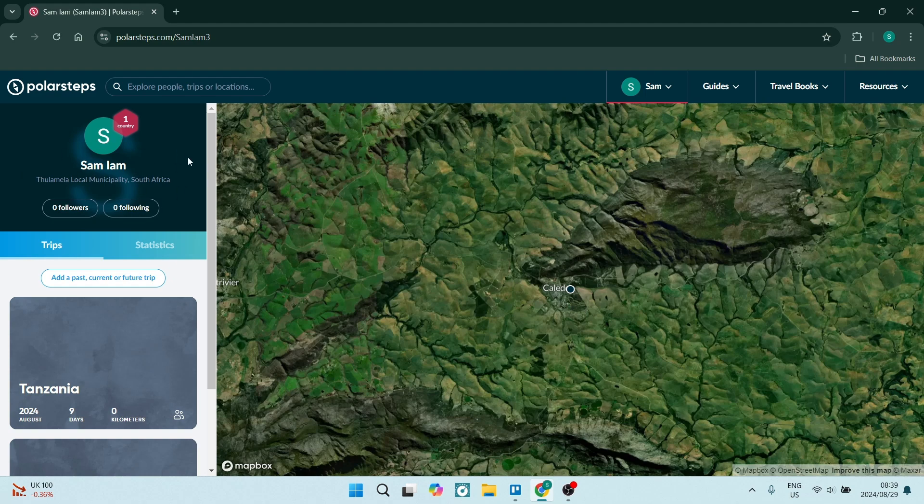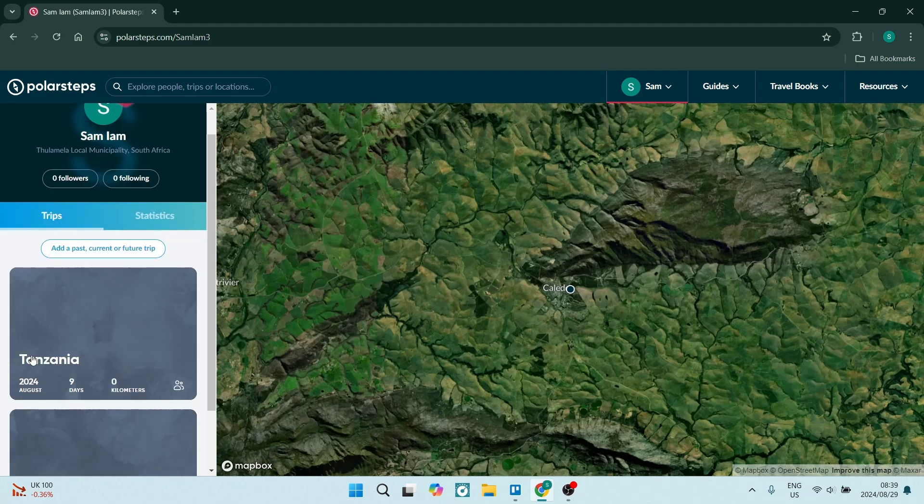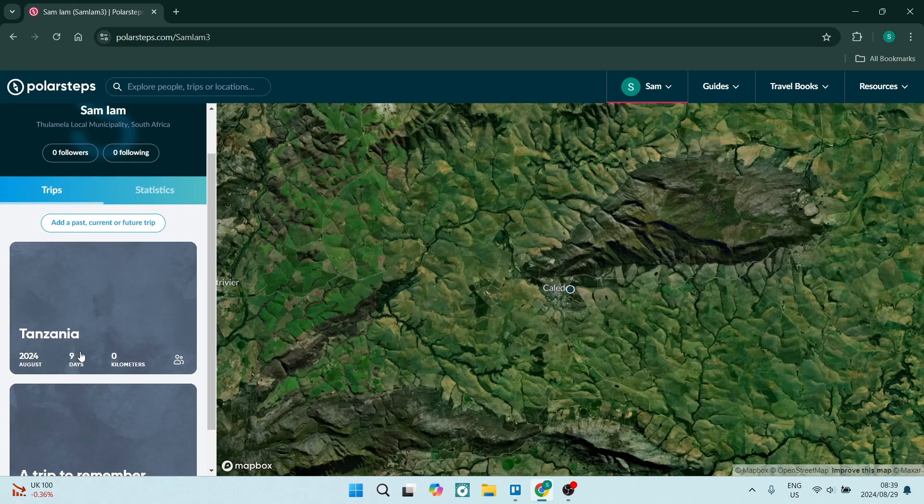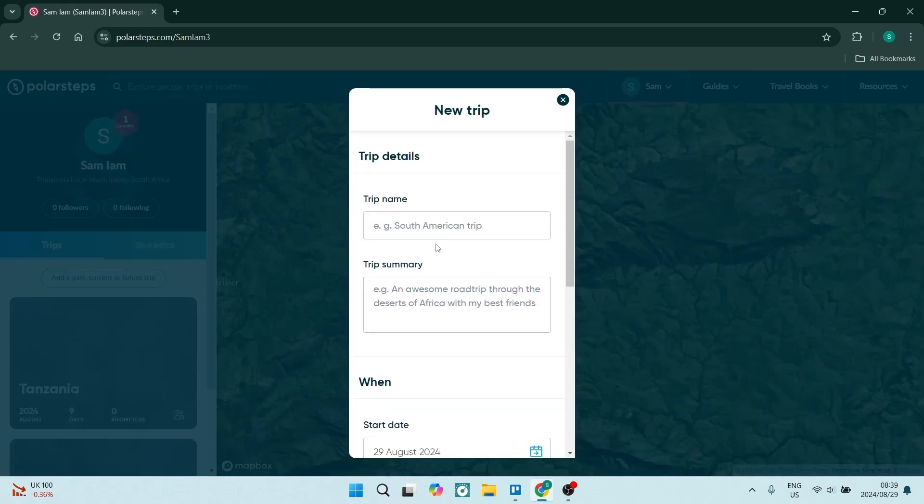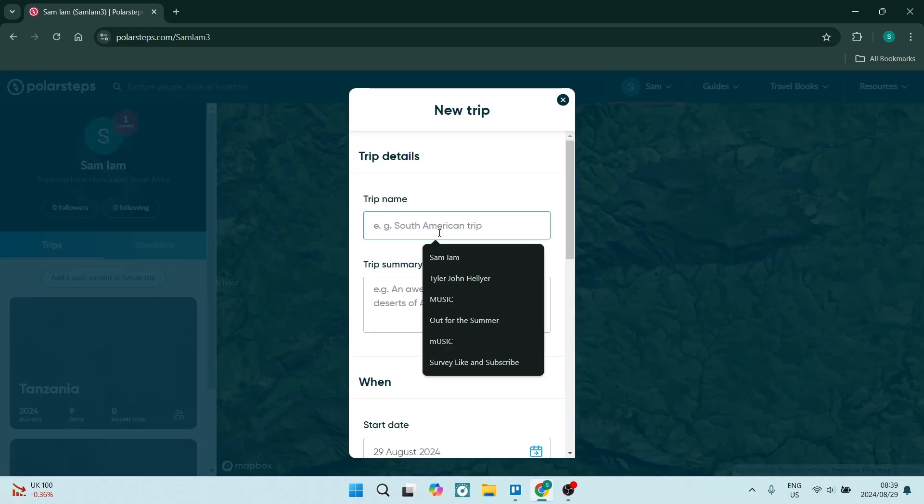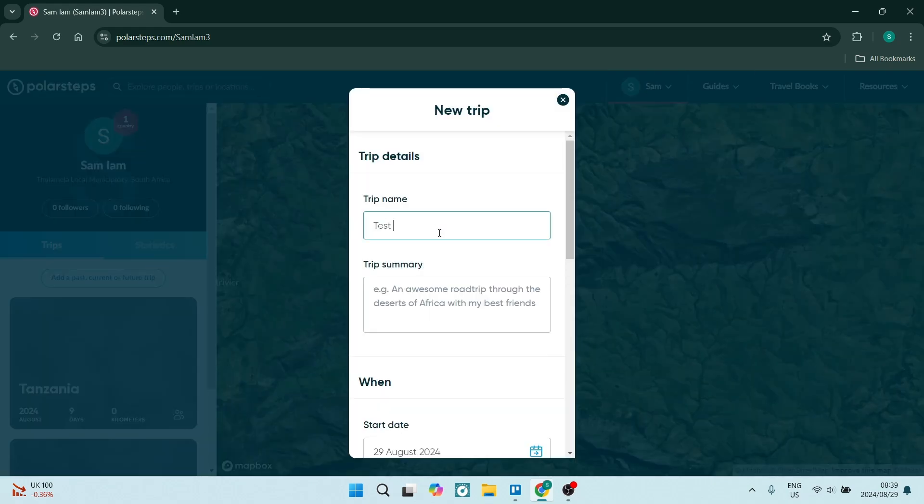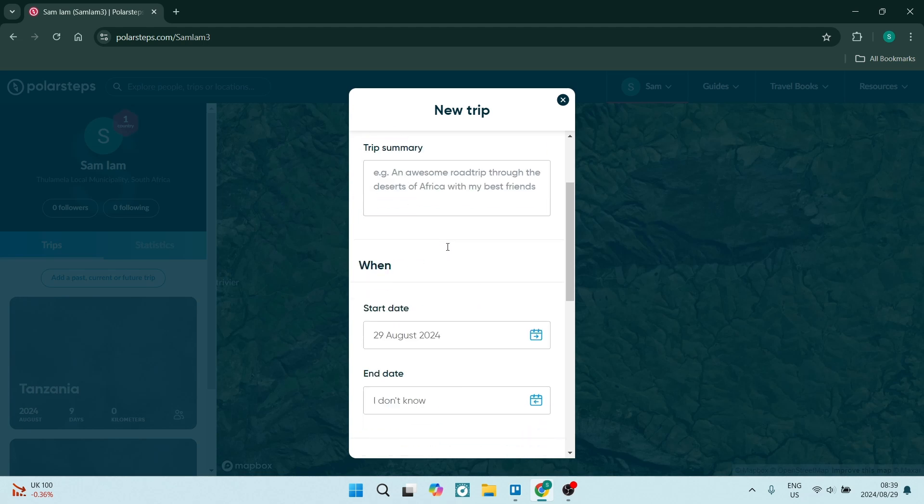On the left-hand side, you can see all your trips. So I'm going to create a trip over here and I'll name it Test Trip.